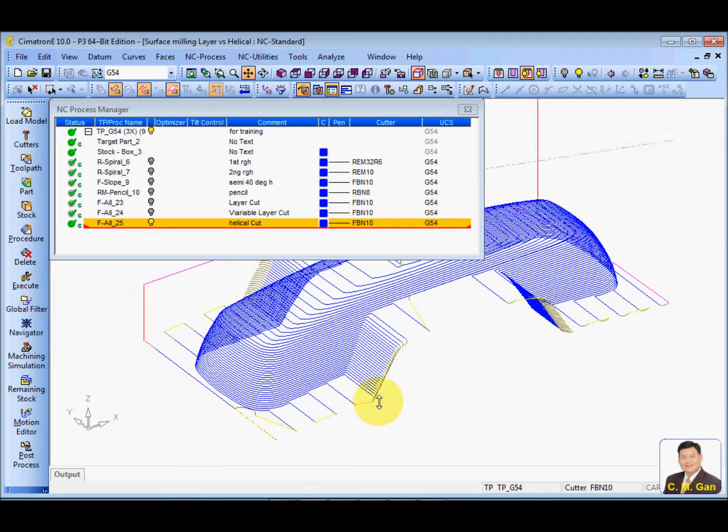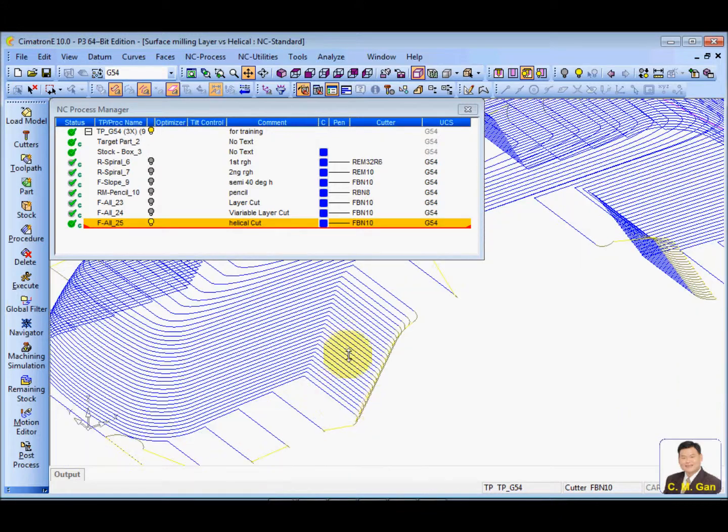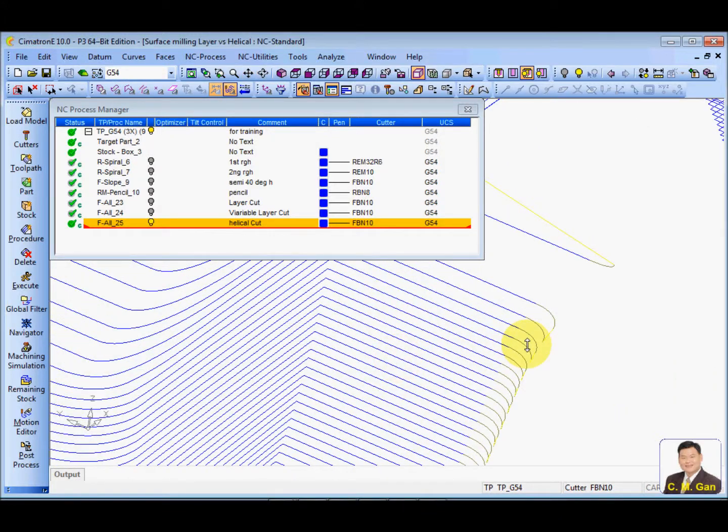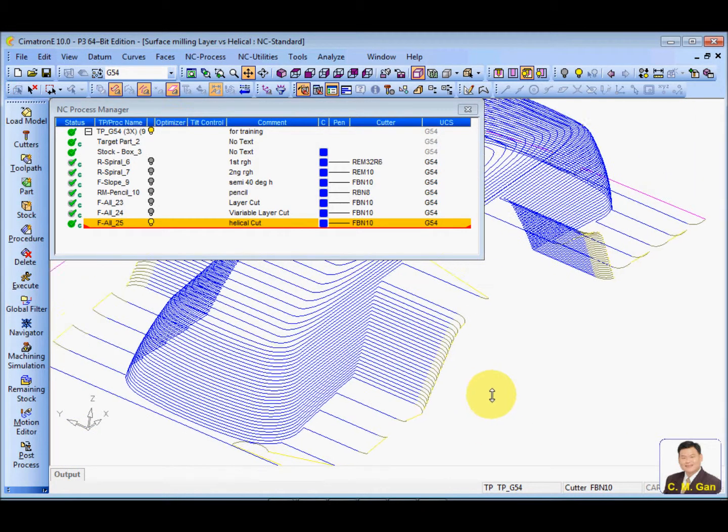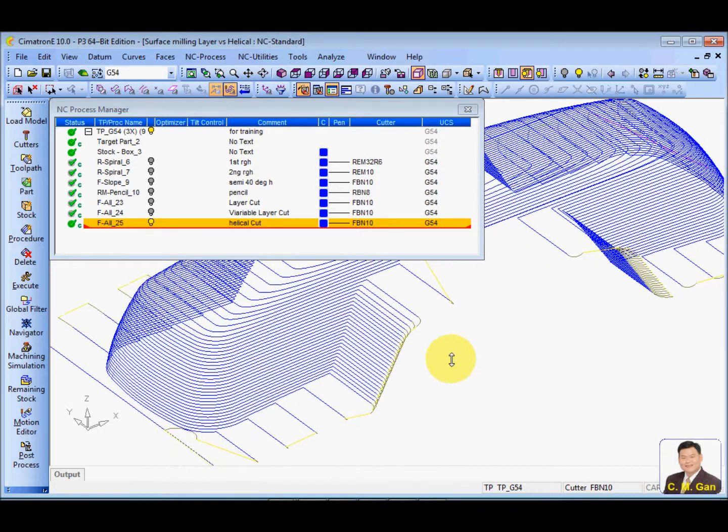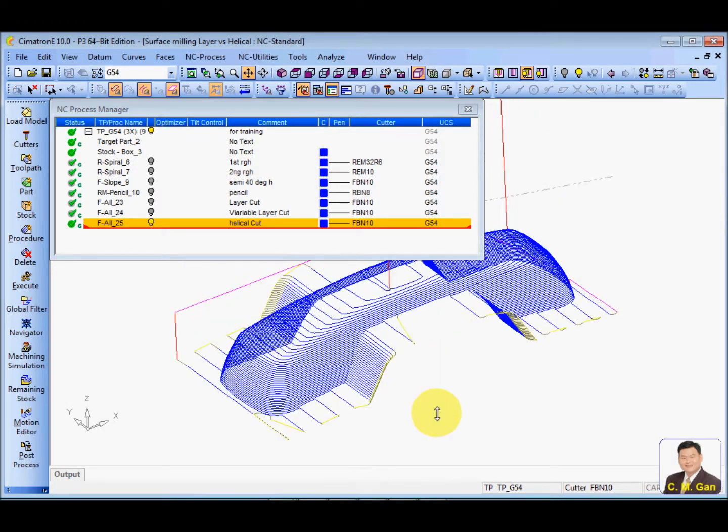Of course, for this layer, you cannot avoid because this is the open edge. So there will be a dungeon in and then you're out.